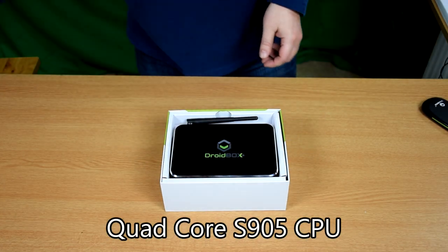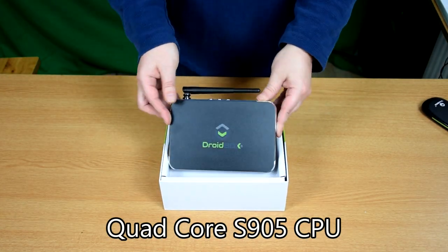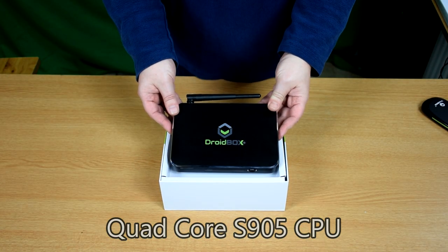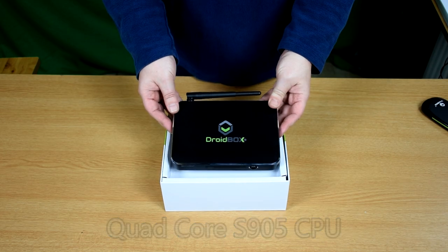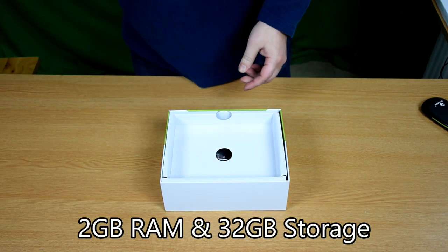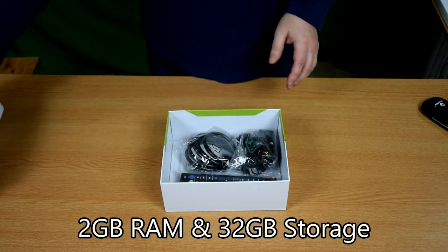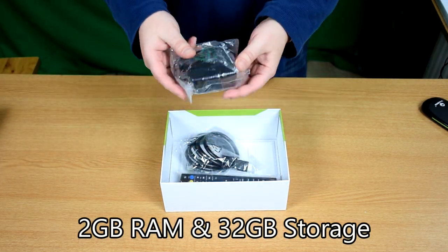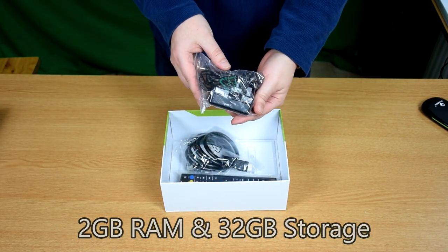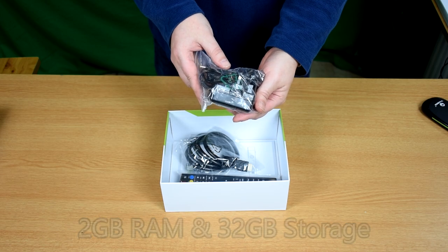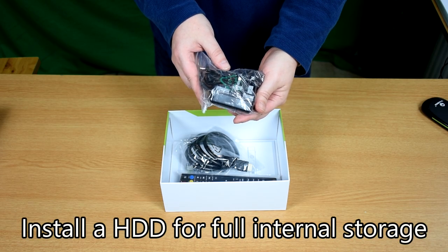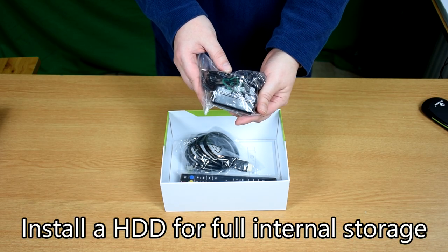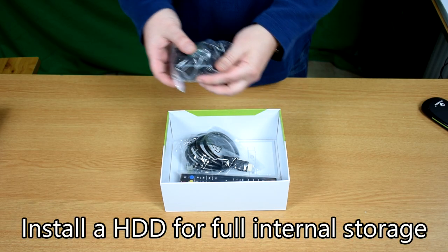We'll start with the unboxing by taking the lid off. Inside we have the Droidbox, UK power adapter. We'll include the correct adapter if you're from overseas.